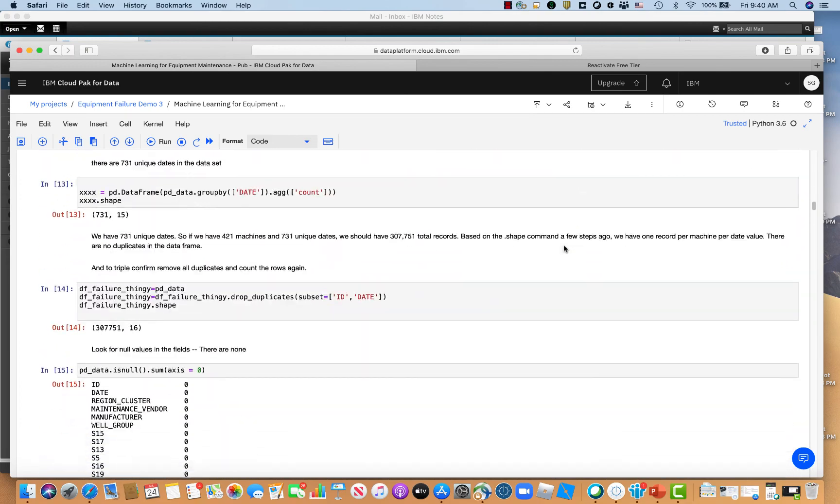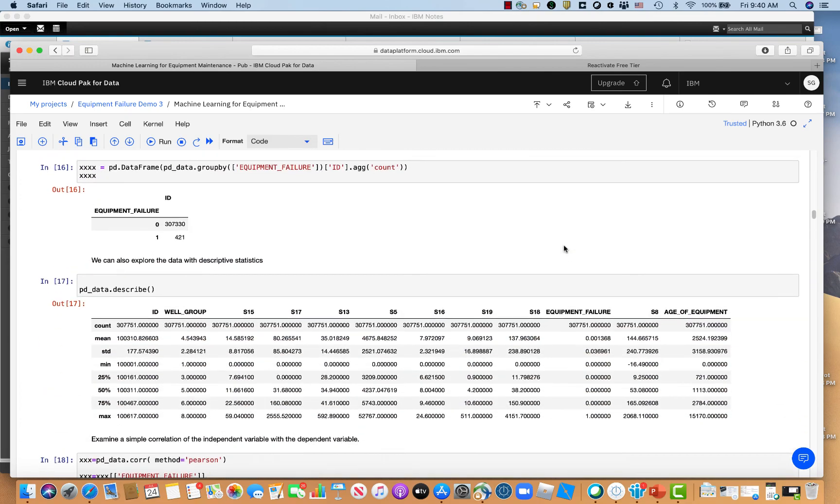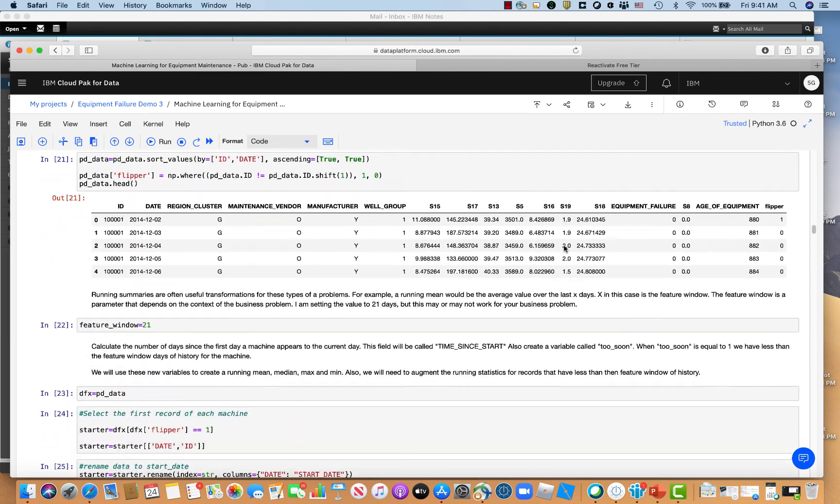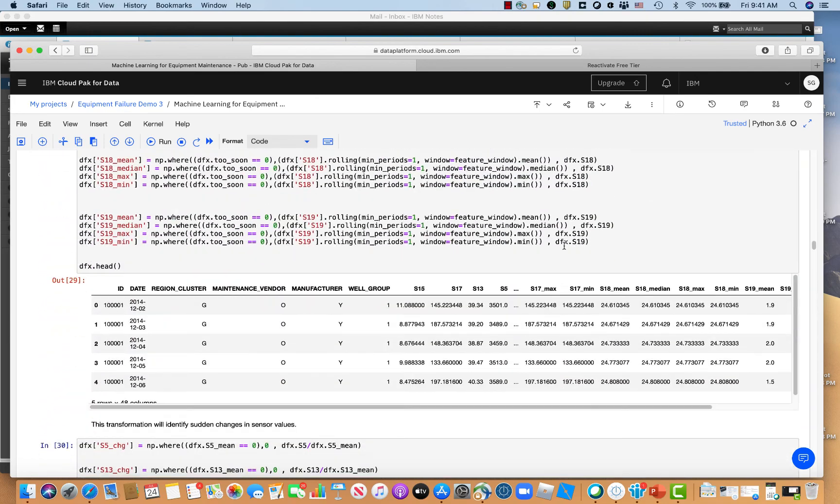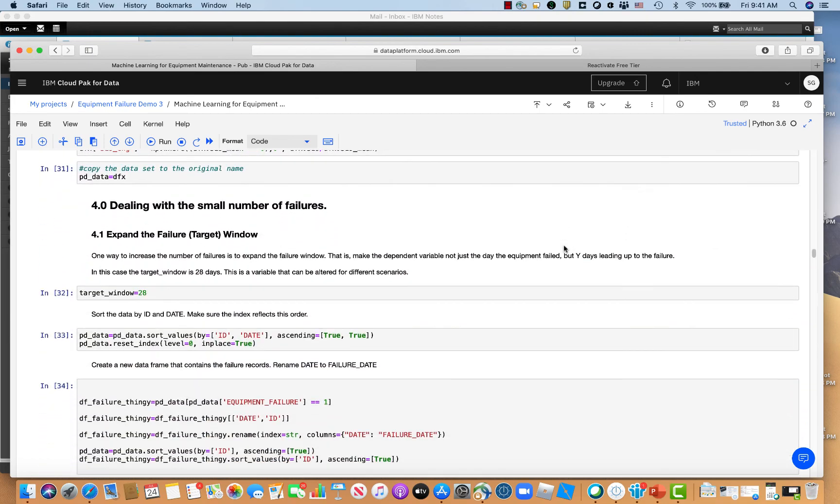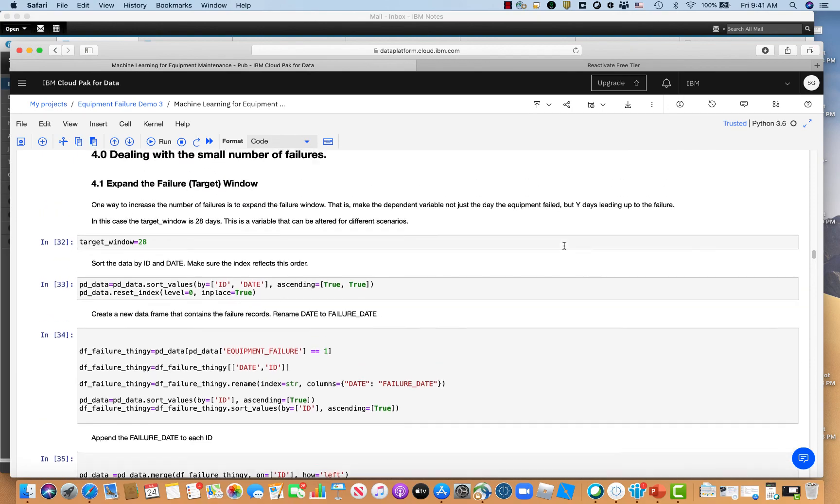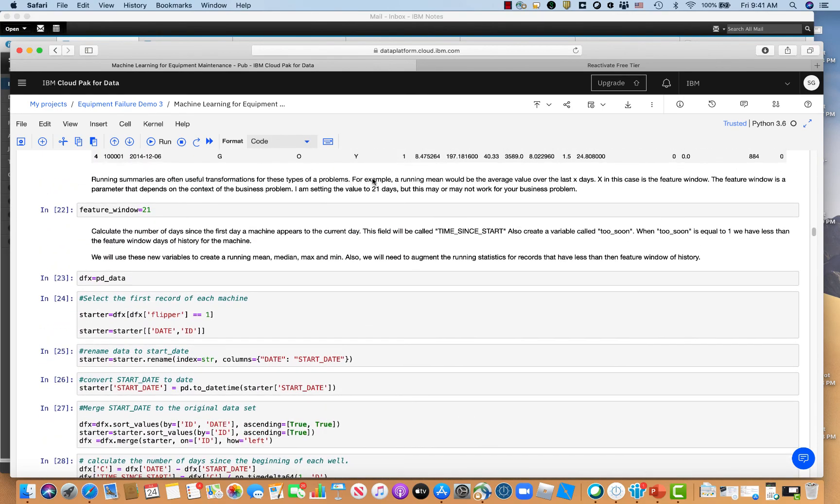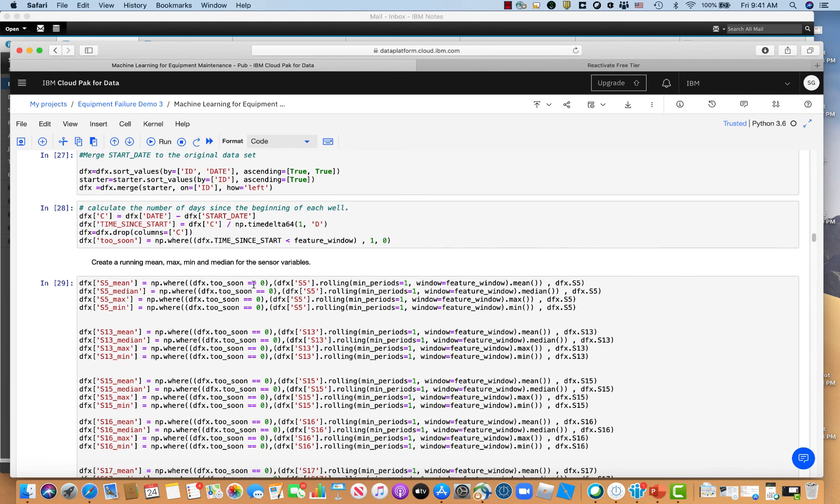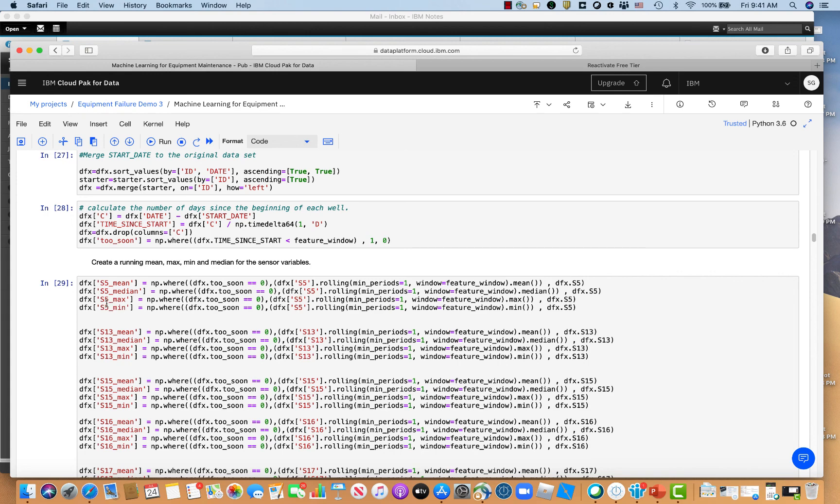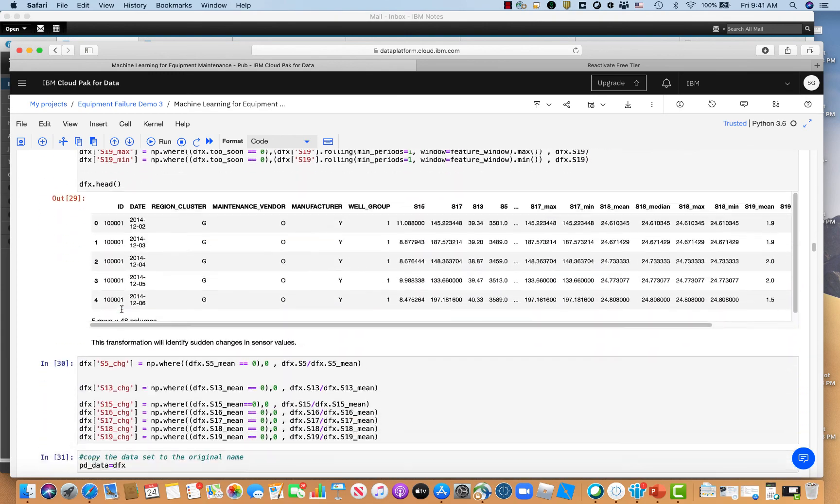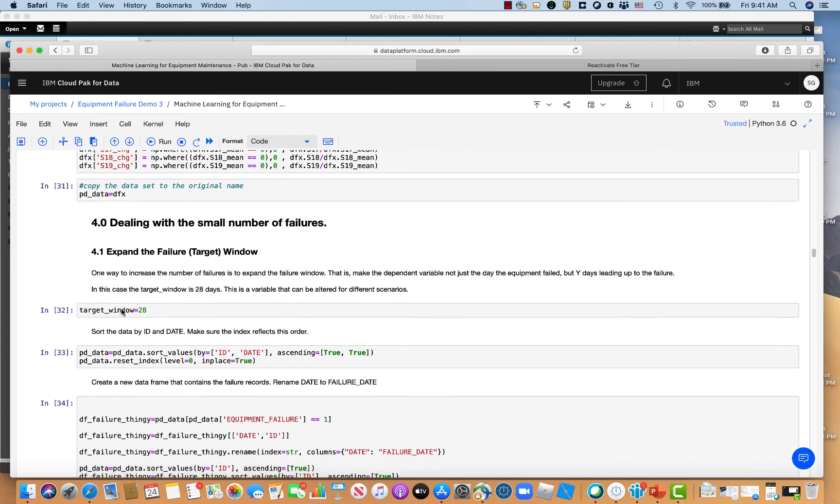One is I talked about the different windows that you need to define. The first would be the feature window, which would be what window we'd actually use to transform the independent variables in our model. I used 21 days and you can see down here, I'm defining these new variables based on these sensor values. So this would be a 21 day average running average of the S5 sensor value. And then this would be the 21 day average of the S5 minimum of the S5 sensor value. And I do that for all the different sensor values.